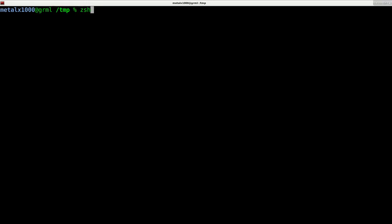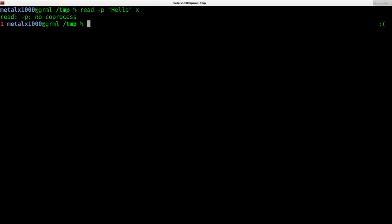The read command with the dash P gives me an error. The read command works different in zsh.